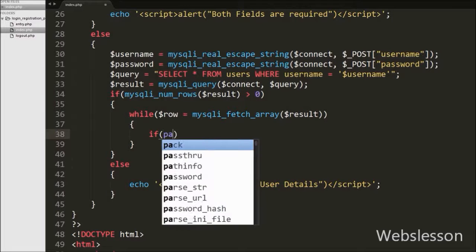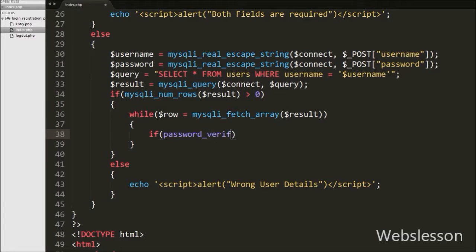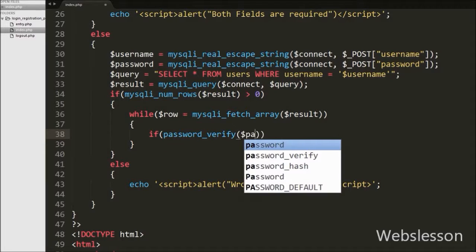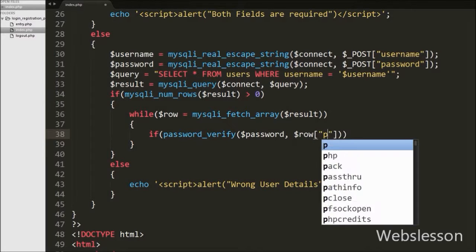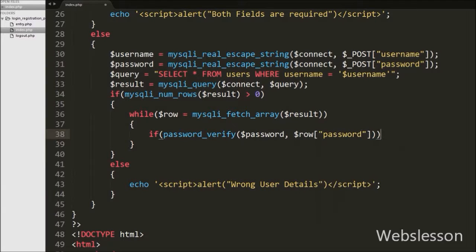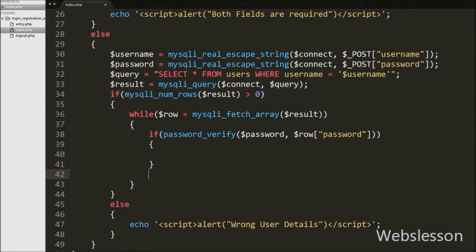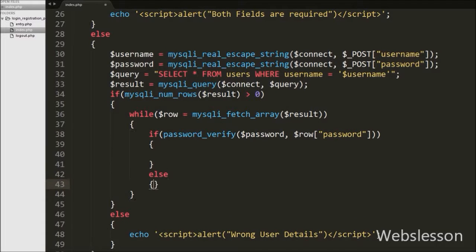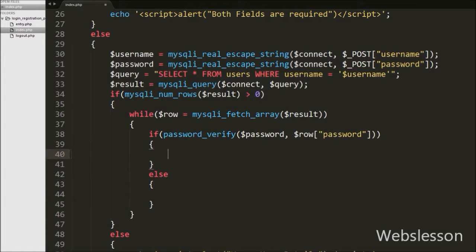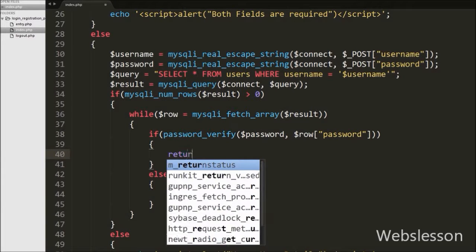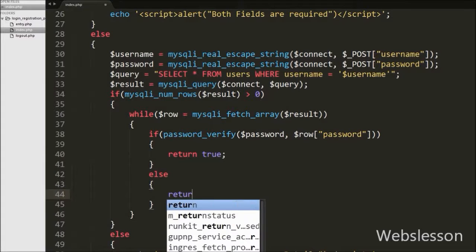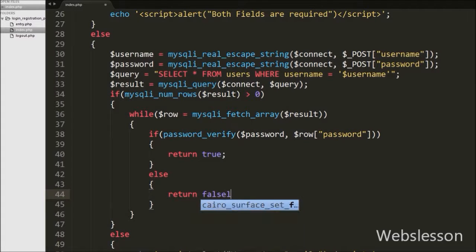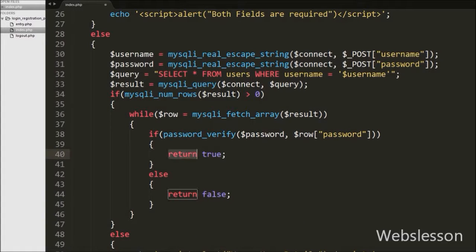Now we want to verify the hashed password, so we write an if statement with condition like password_verify() method with two arguments. In the first argument we write the $password variable, which holds the password entered from the login form, and in the second argument we write $row['password'] variable — this is the hashed password stored in the table during registration. This method will verify the password; if matched it returns true and executes the if block, otherwise it returns false and executes the else block.